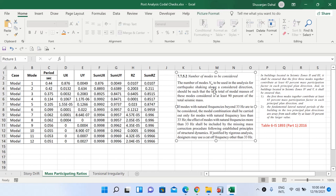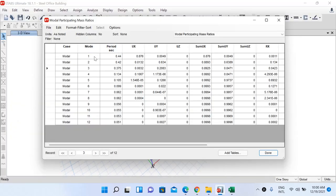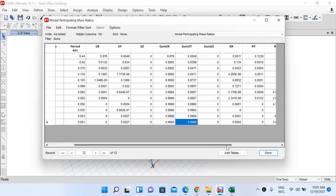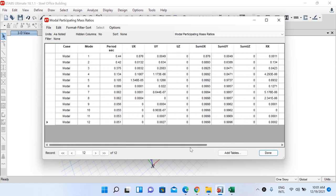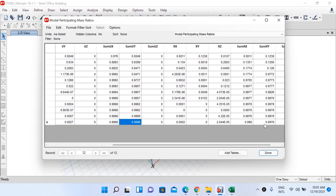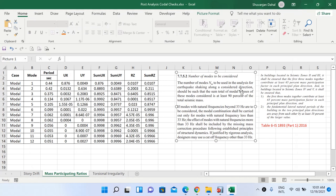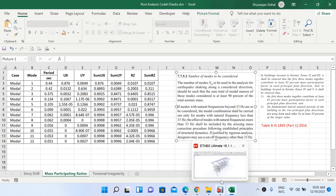IS 1893 clause 7.7.5.2 states that the number of modes used in analysis should be such that the sum total of modal masses is at least 90 percent of the total seismic mass. In our table, 12 modes have been considered. In the 12th mode, the cumulative mass in X is 99.98 percent, in Y is 99.96 percent, and about Z is 99.66 percent — all well above 90 percent. So 12 modes is sufficient.